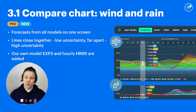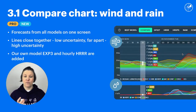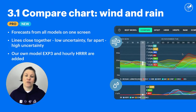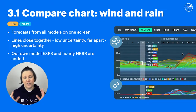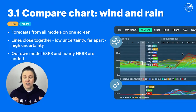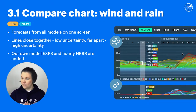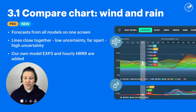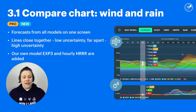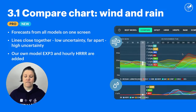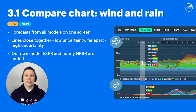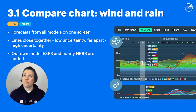As for the rain compare chart, this is how I use it: I decide whether I mind if there will be any rain, and if I do, I look at the compare chart and choose a time when no weather model is forecasting precipitation — that way I know the chances of rain are very, very small. We've also added our own weather model EXP3 to the compare chart, and now the HRRR model, which is the most accurate for the US, is updated every hour.